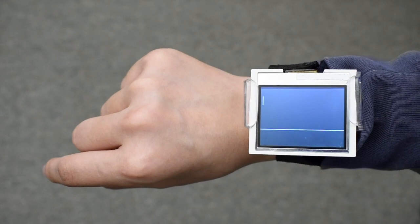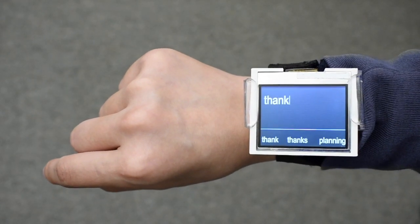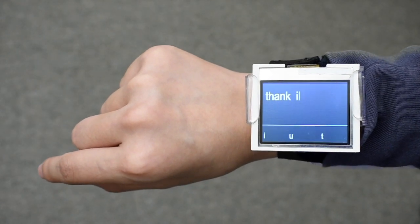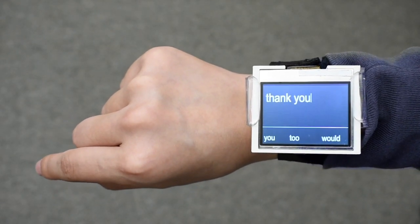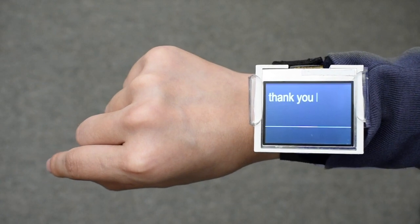We present TipText, a one-handed text entry technique only requiring a user to tap on their index finger with their thumb. TipText enables easy text entry by tapping on the index finger at different locations.